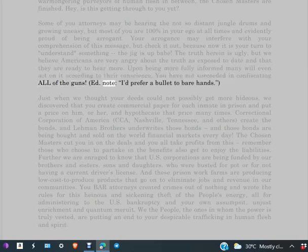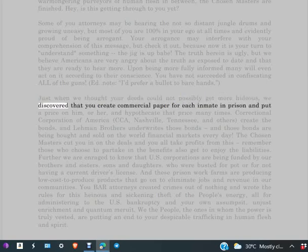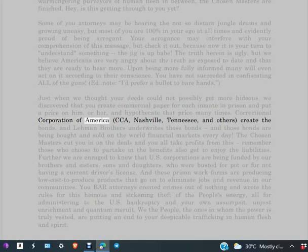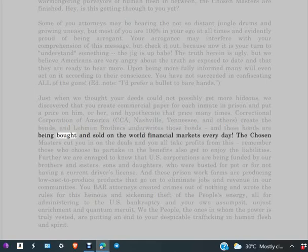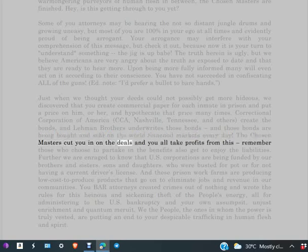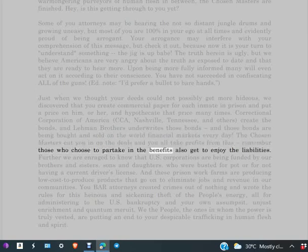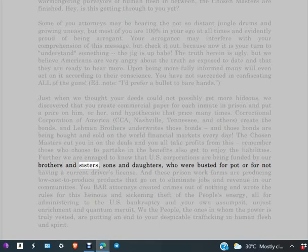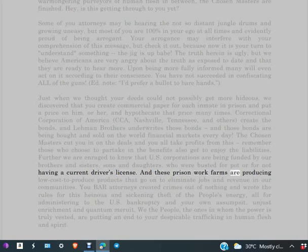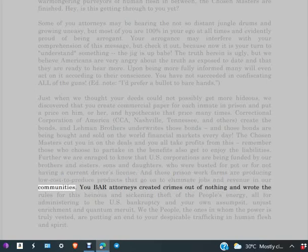Just when we thought your deeds could not possibly get more hideous, we discovered that you create commercial paper for each inmate in prison and put a price on him or her and hypothecate that price many times. Correctional Corporation of America, CCA Nashville, Tennessee, and others create the bonds, and Lehman Brothers underwrites those bonds, and those bonds are being bought and sold on the world financial markets every day. The chosen masters cut you in on the deals and you all take profits from this. Remember, those who choose to partake in the benefits also get to enjoy the liabilities. Further, we are enraged to know that U.S. corporations are being funded by our brothers and sisters, sons and daughters who were busted for pot or for not having a current driver's license. And these prison work farms are producing low-cost-to-produce products that go on to eliminate jobs and revenue in our communities.